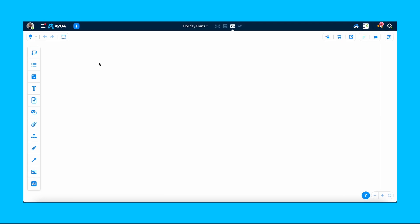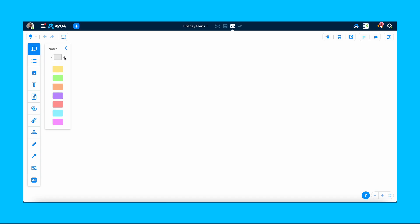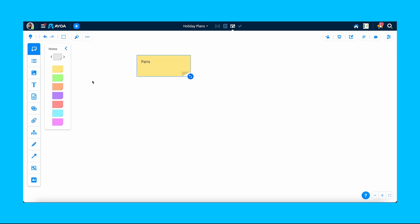Let's explore the left toolbar. You can start by adding post-it notes to your board. Click on the notes icon at the top and select between different shapes and colours. Simply drag and drop the notes on your board and add your text inside each note.